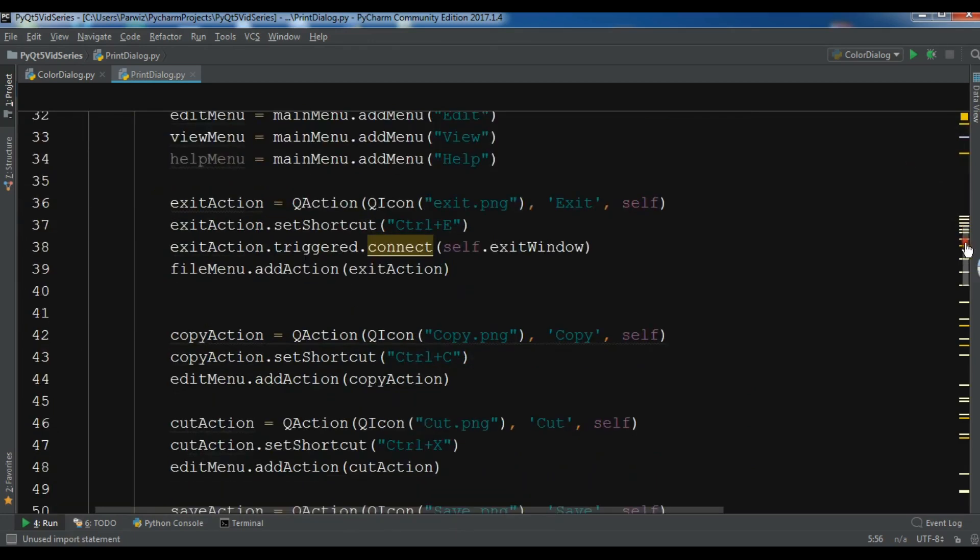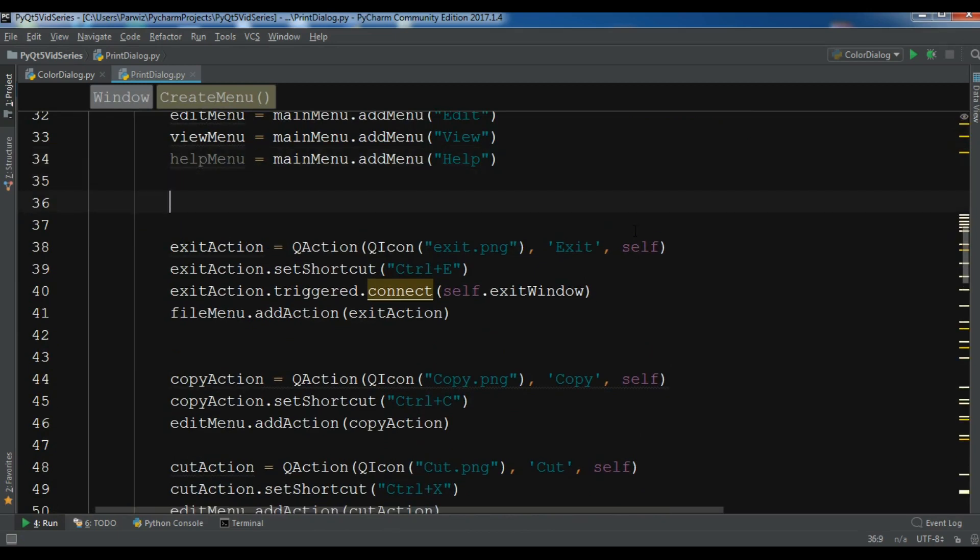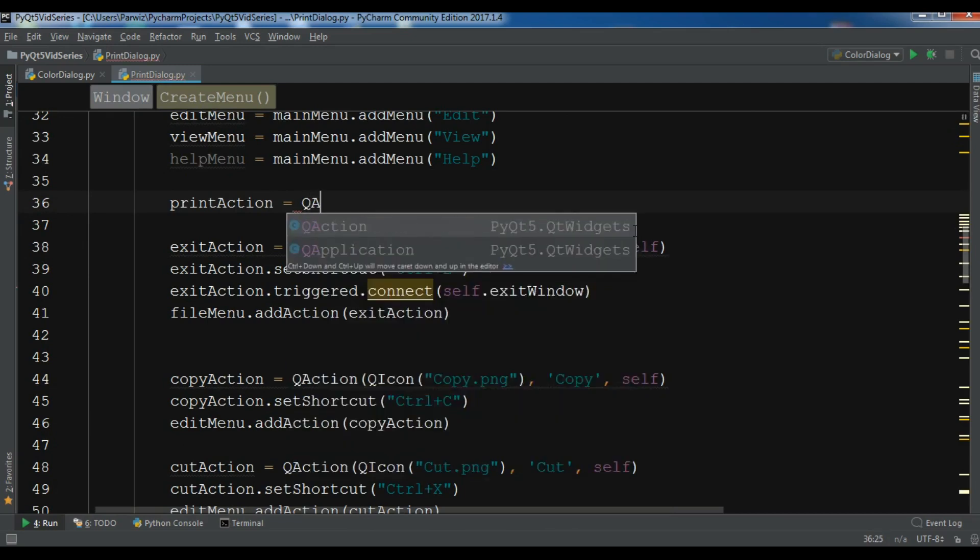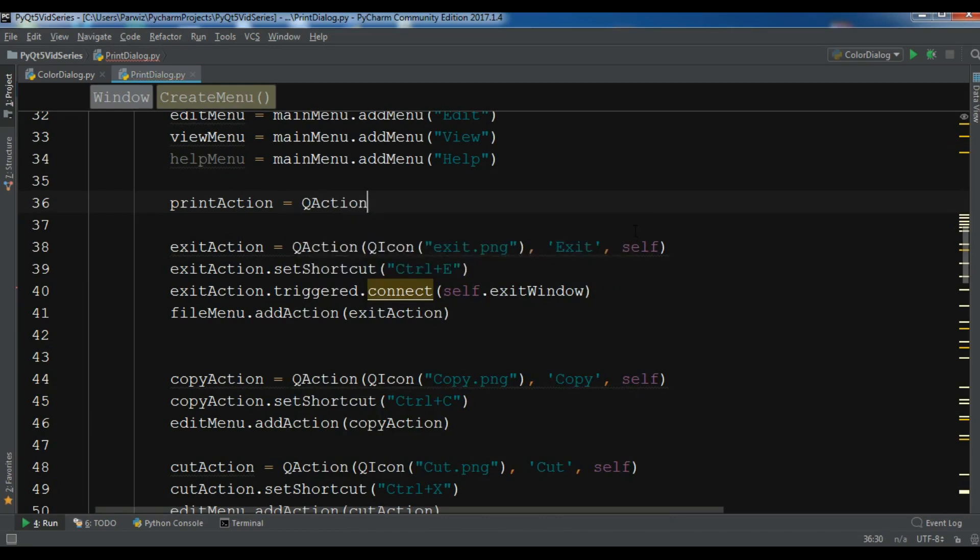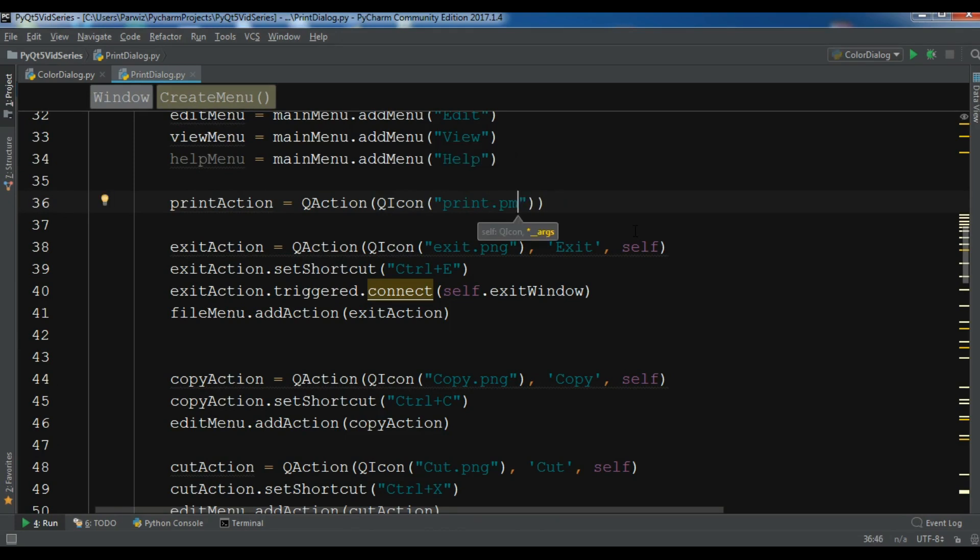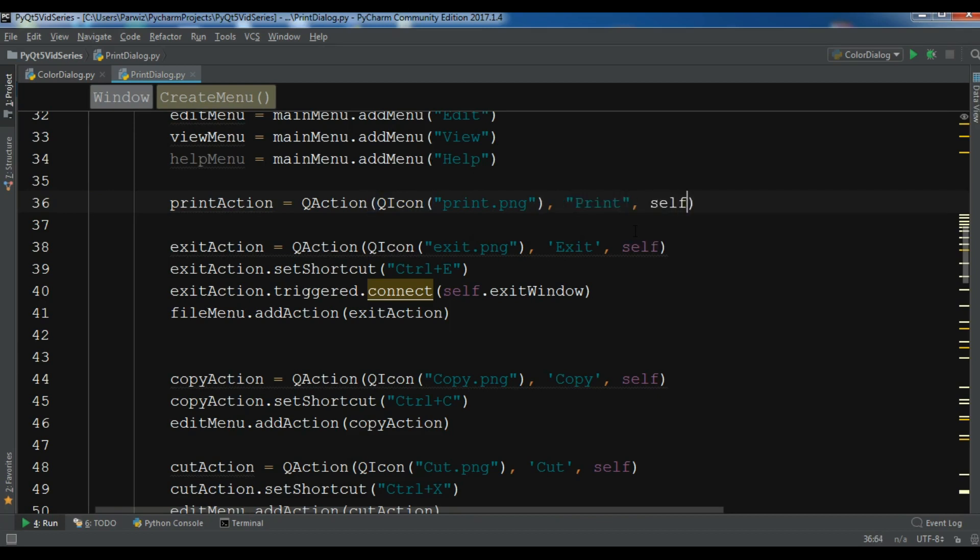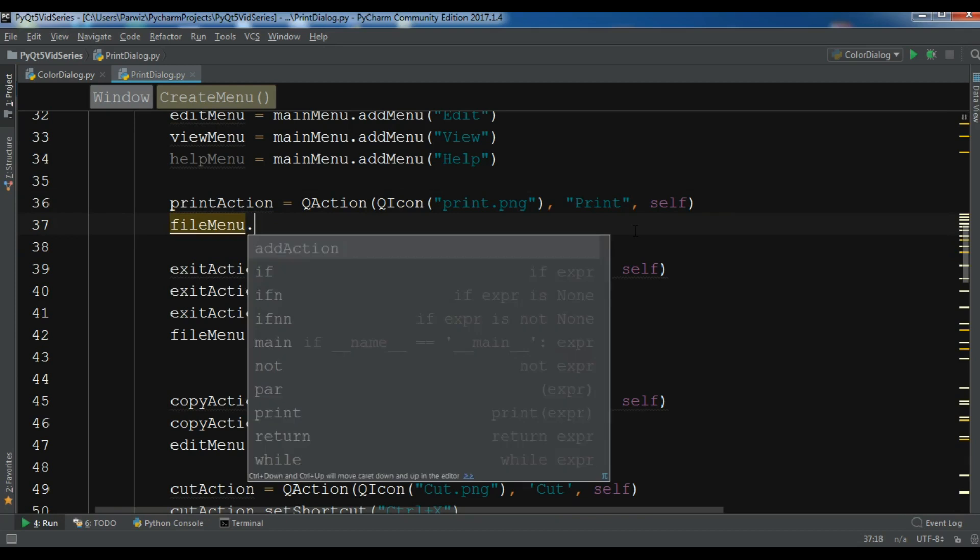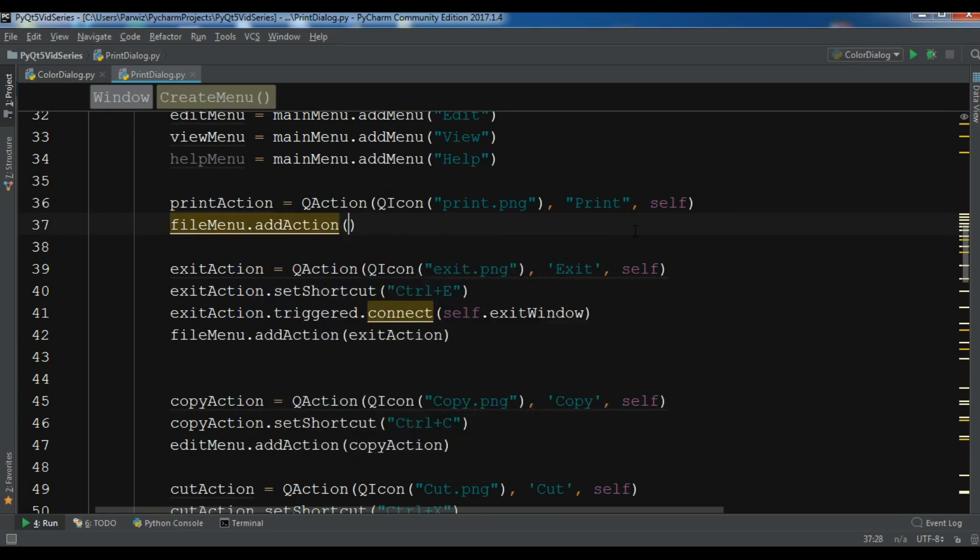After this in our create menu method and before exit action, we are going to create a print action. Print action equals QAction, QIcon. I have an icon, print.png, 'Print', and self. Let me add this to the file menu, so file menu dot add action and I want to add my print action.